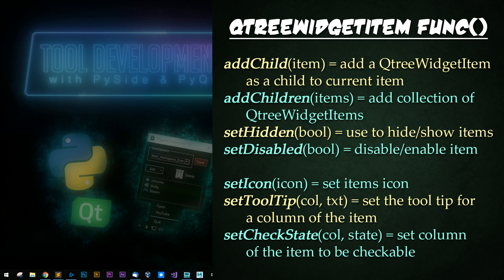Or add children, which takes in a collection like a list or tuple, whatever you'd like. Next, there's set hidden, so you can hide or show specific items. You can set disabled to make sure that the user cannot interact with them.